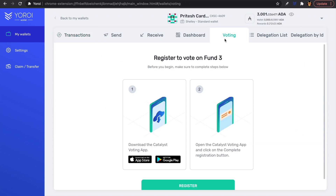Let's click on the voting tab at the top bar. It says: in order to register to vote on Fund 3, we need to complete the steps below. First, we need to download the Catalyst Voting app — available on both the App Store and Google Play Store. Download the appropriate version for your mobile device, then open the Catalyst Voting app and click on the complete registration button.